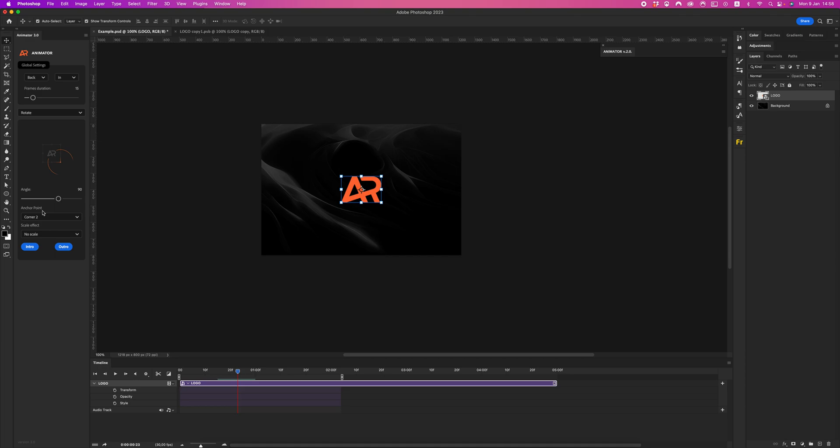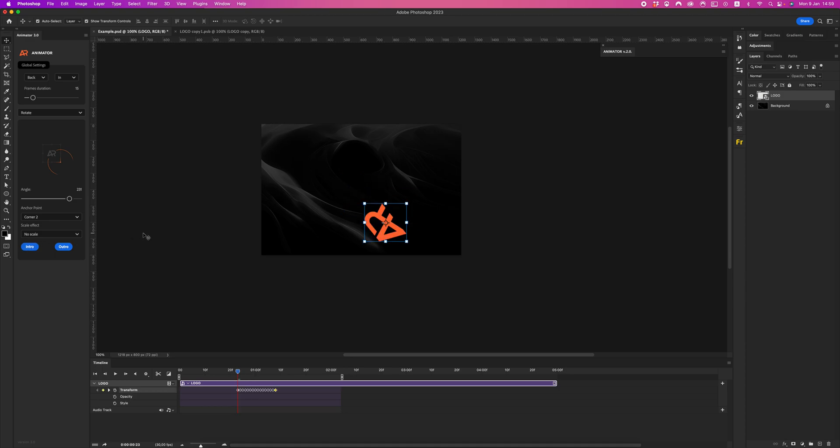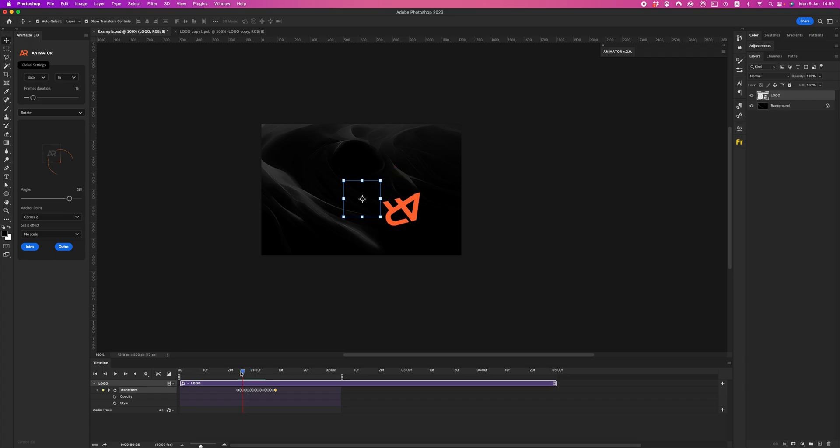This animation will rotate around this corner. Let's check. Let's set our angle, click enter. Boom.